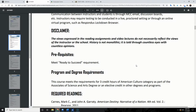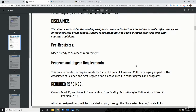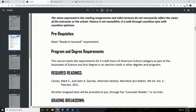I always like to start with the disclaimer for this class: the views expressed in the reading assignments and video lectures do not necessarily reflect the views of the instructor or the school. History is not monolithic — it is told through countless eyes with countless opinions. Keep that in mind; you're going to read stuff that makes you uncomfortable, things you don't agree with, and we're going to have to deal with that. That's part of history.